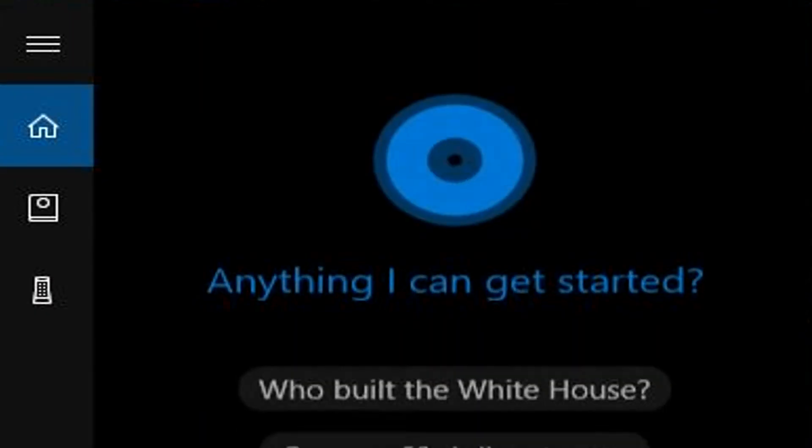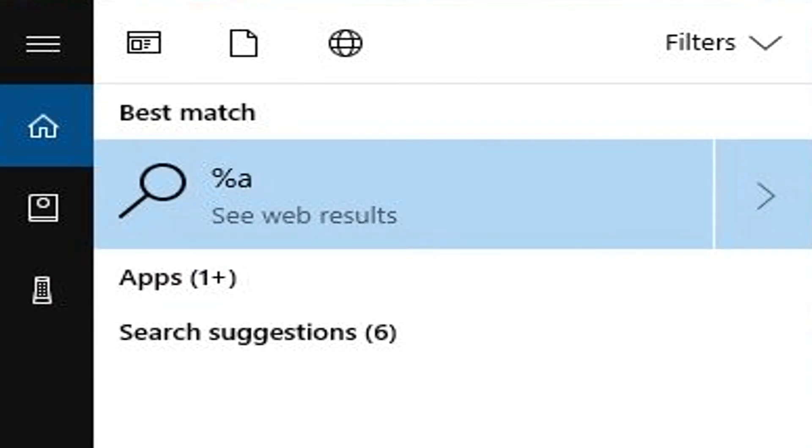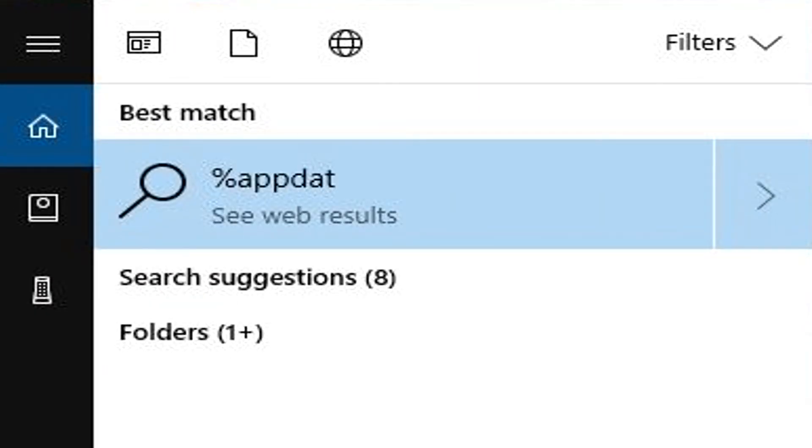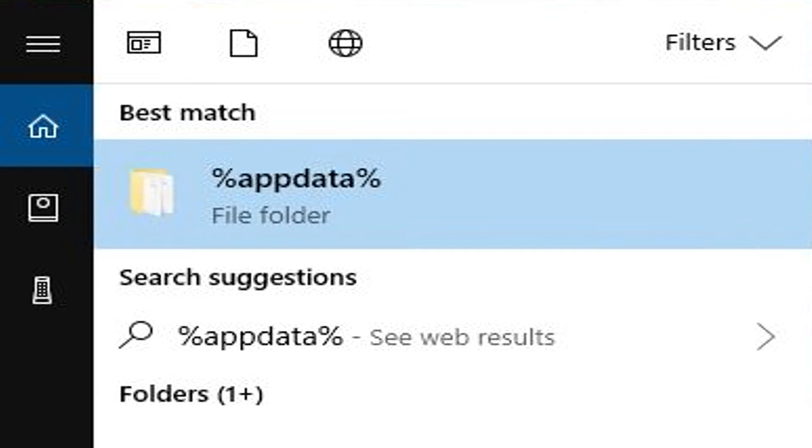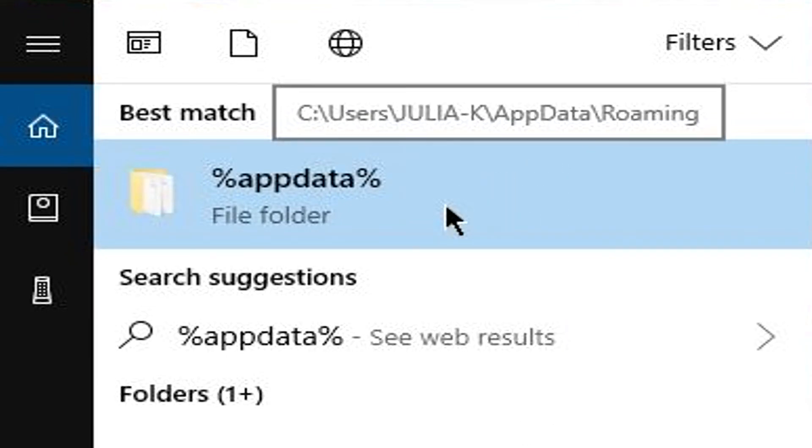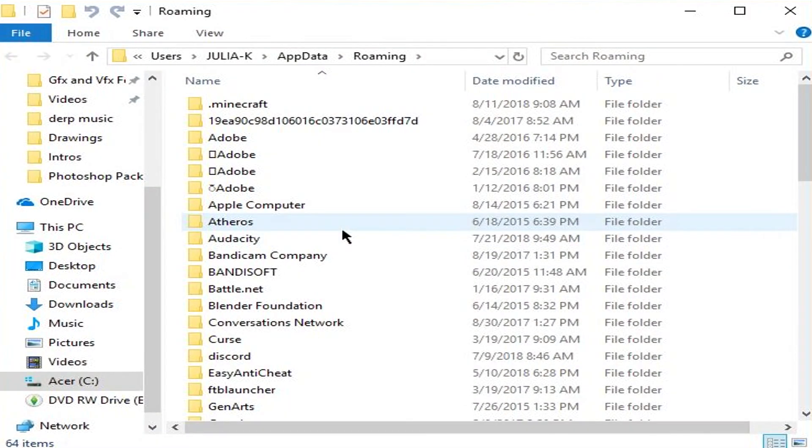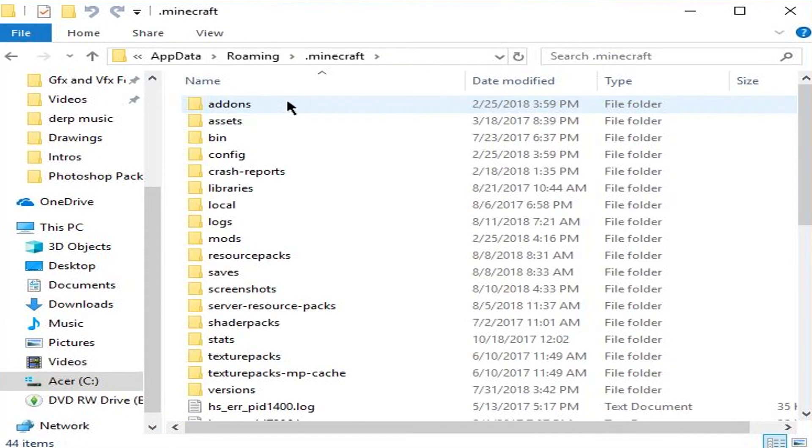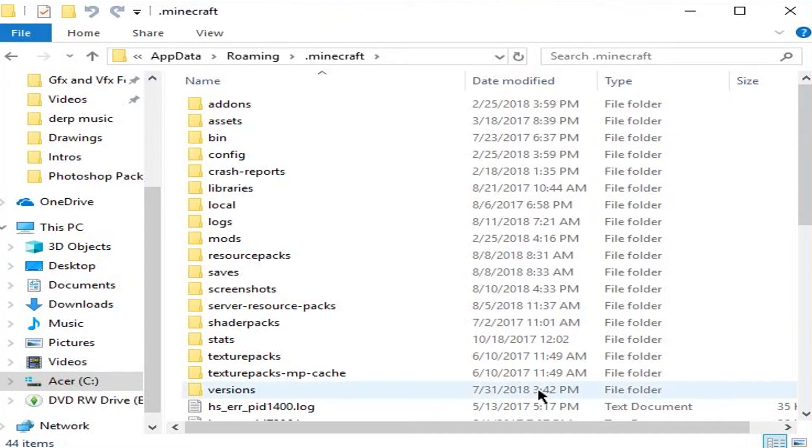You can go in this bar and type in %appdata%, and you can do the same thing in that folder that comes up. So you're going to click on %appdata%, and then you're going to see your .minecraft folder right here, and you have everything in here.